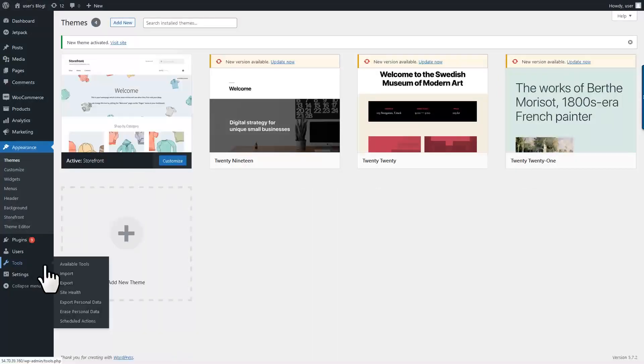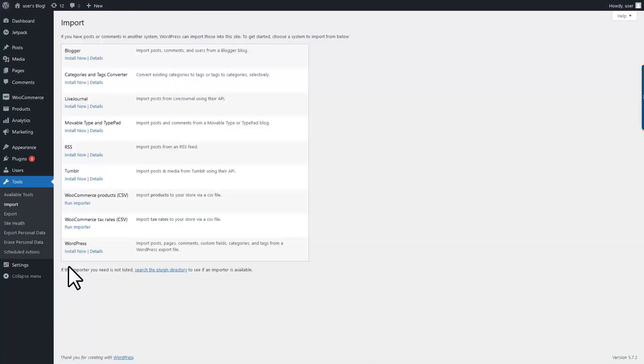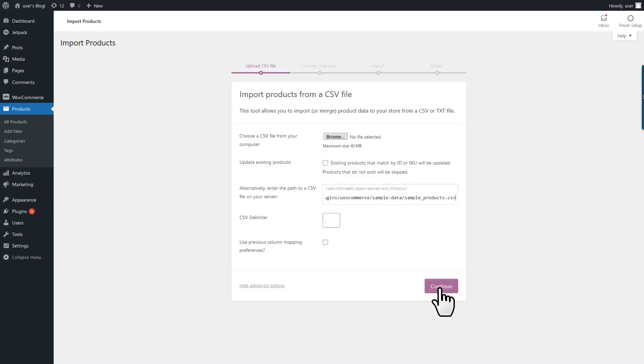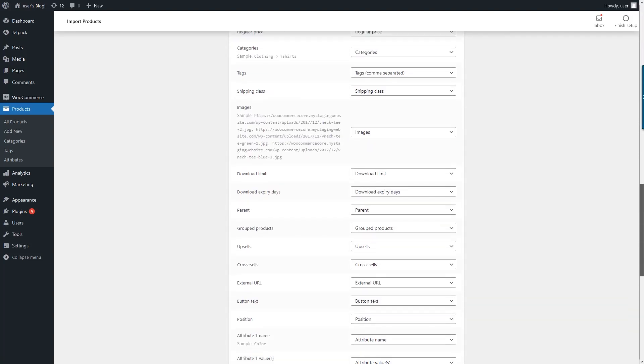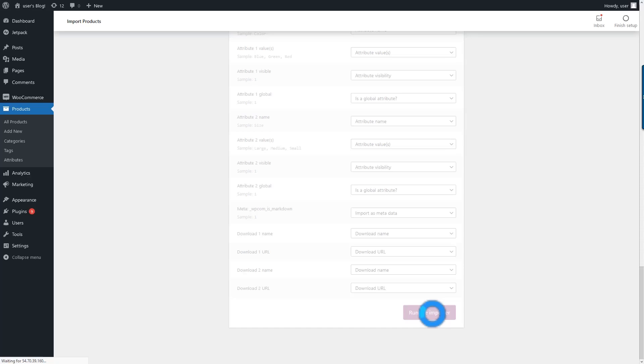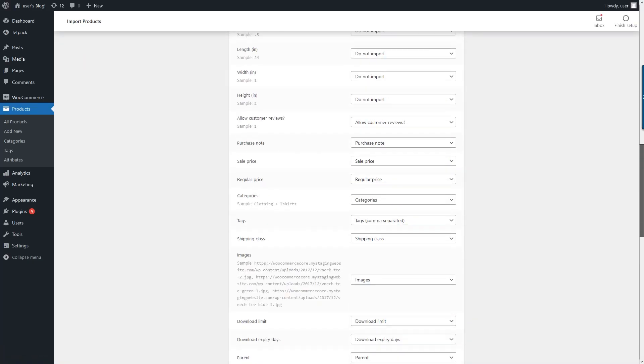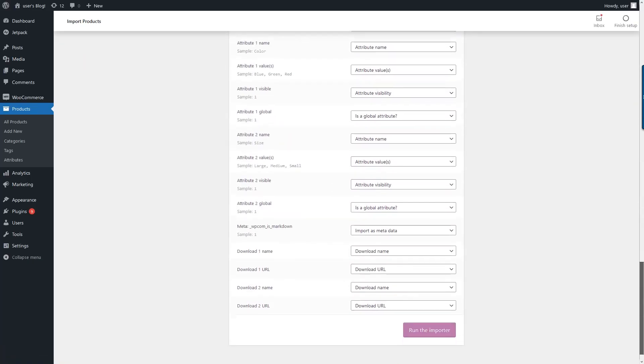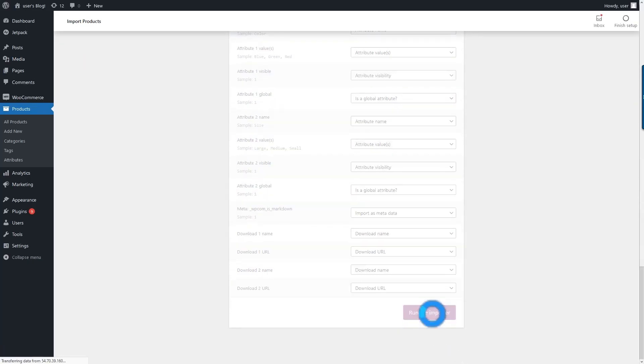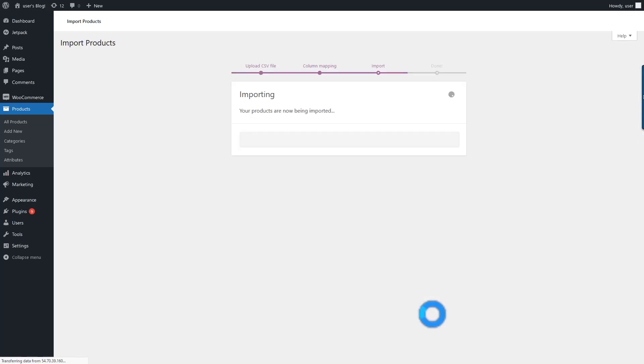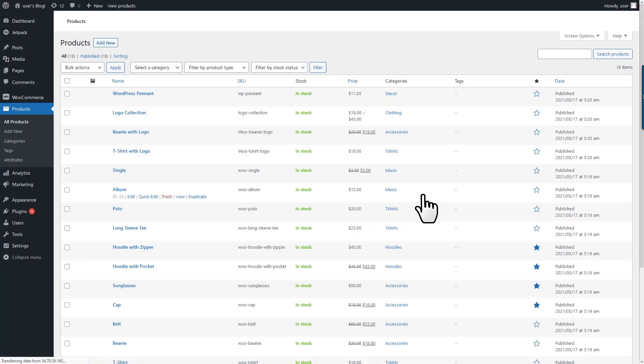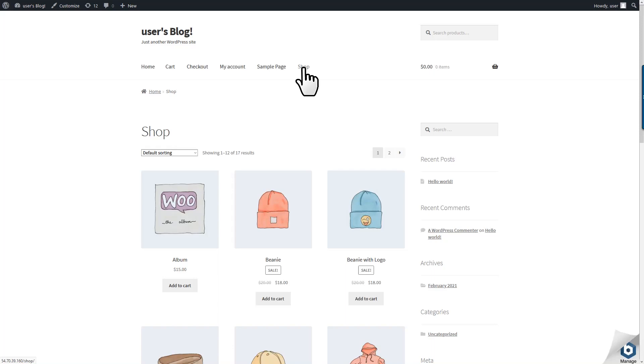Now let's add some products to our store. For this, I'm going to use the sample products that are provided with the WooCommerce plugin. Once the import is done, we can view the products. And we can go back to the website to see them displayed.